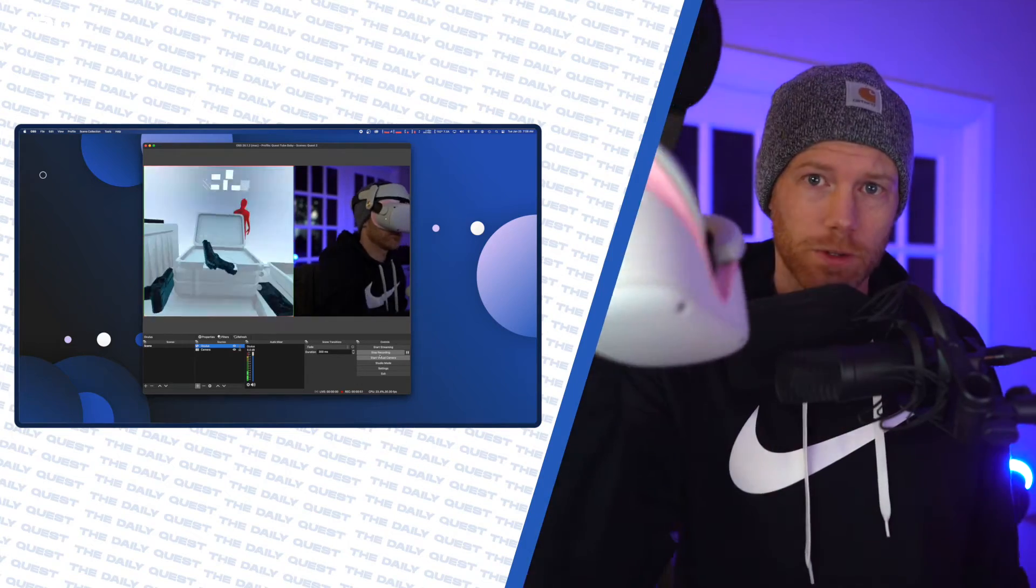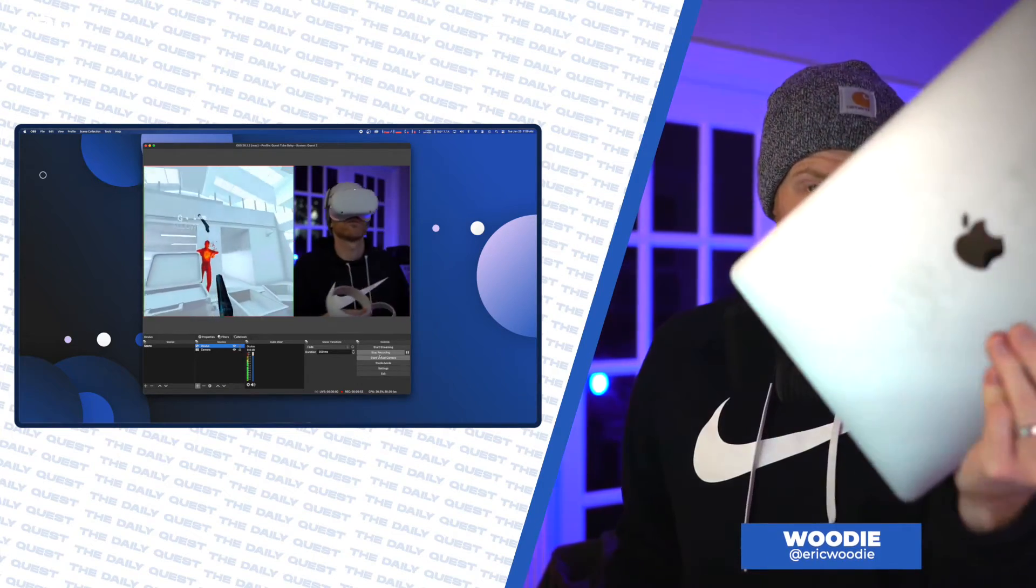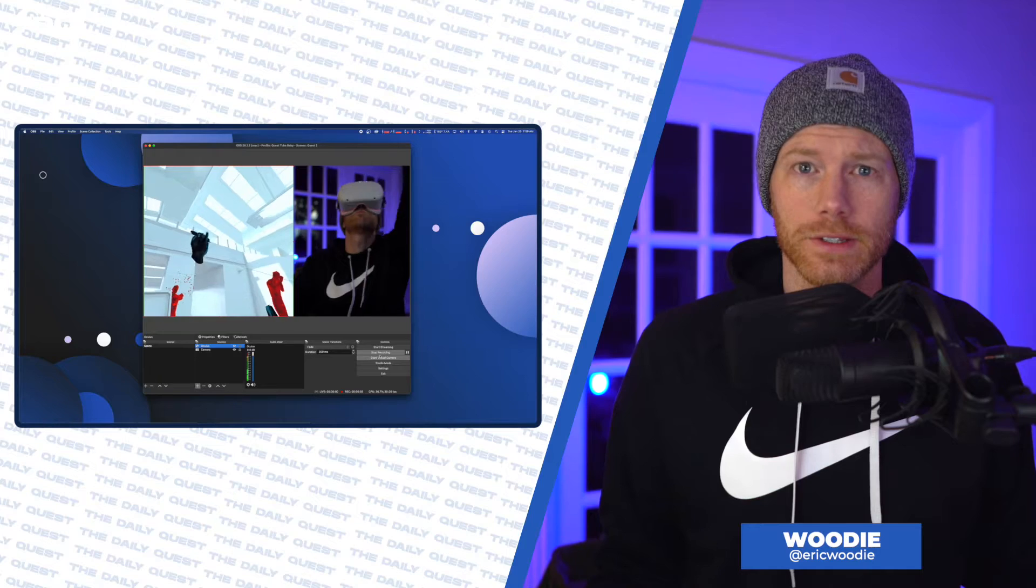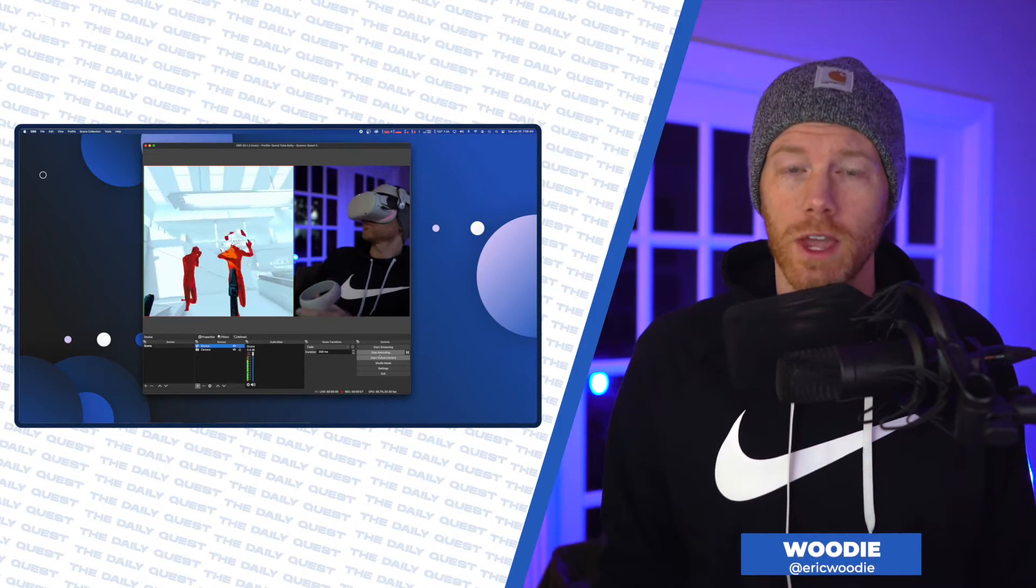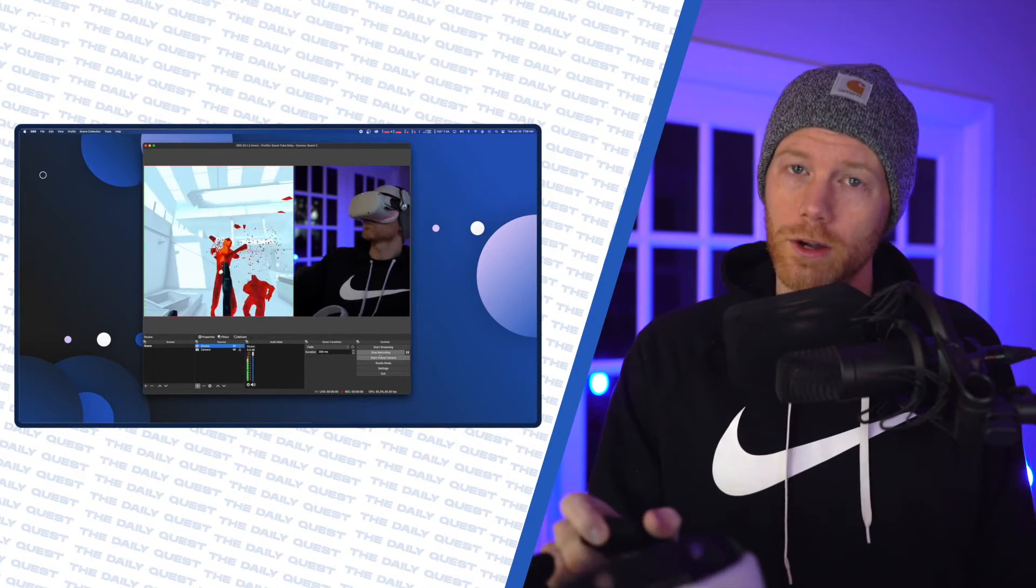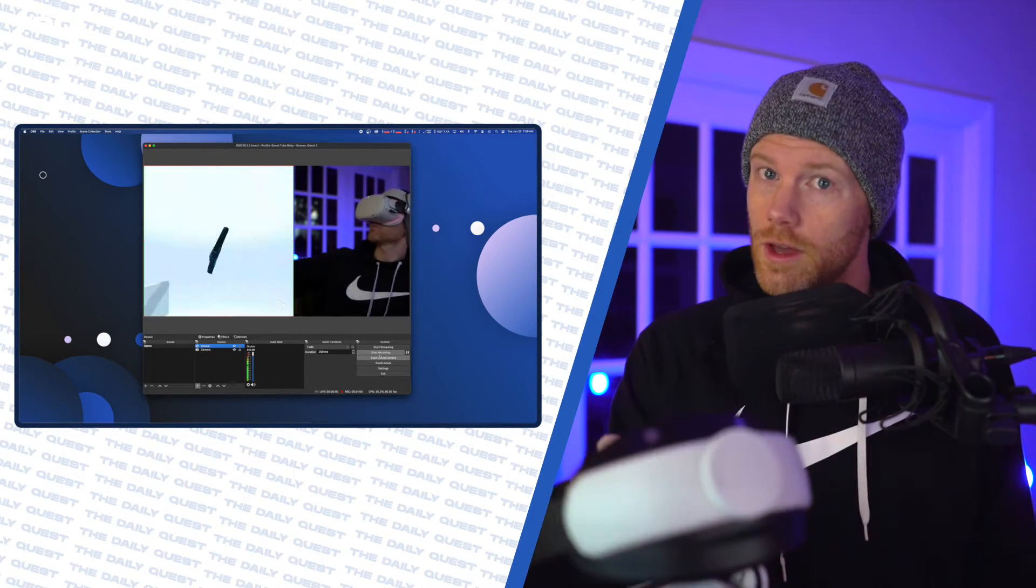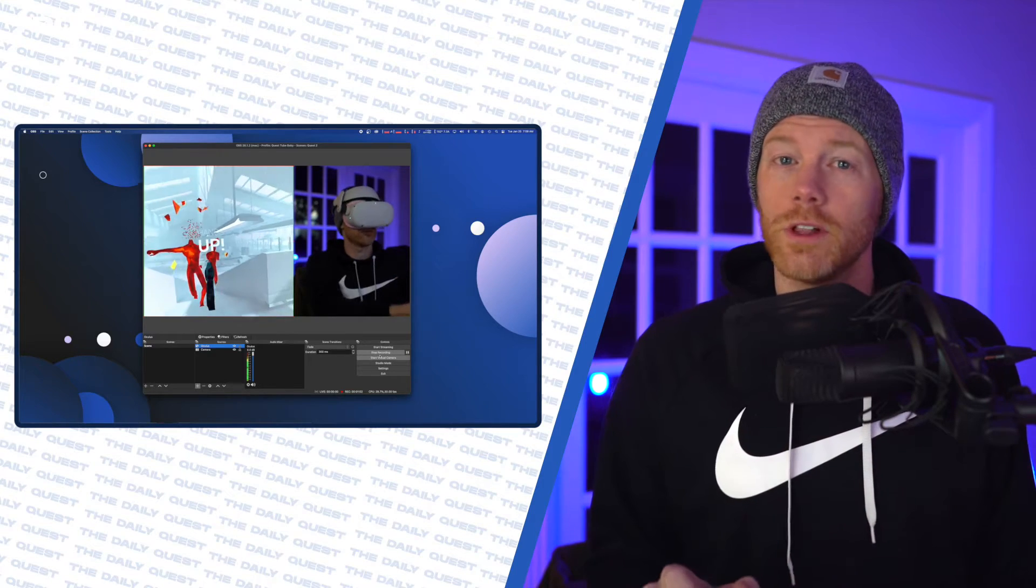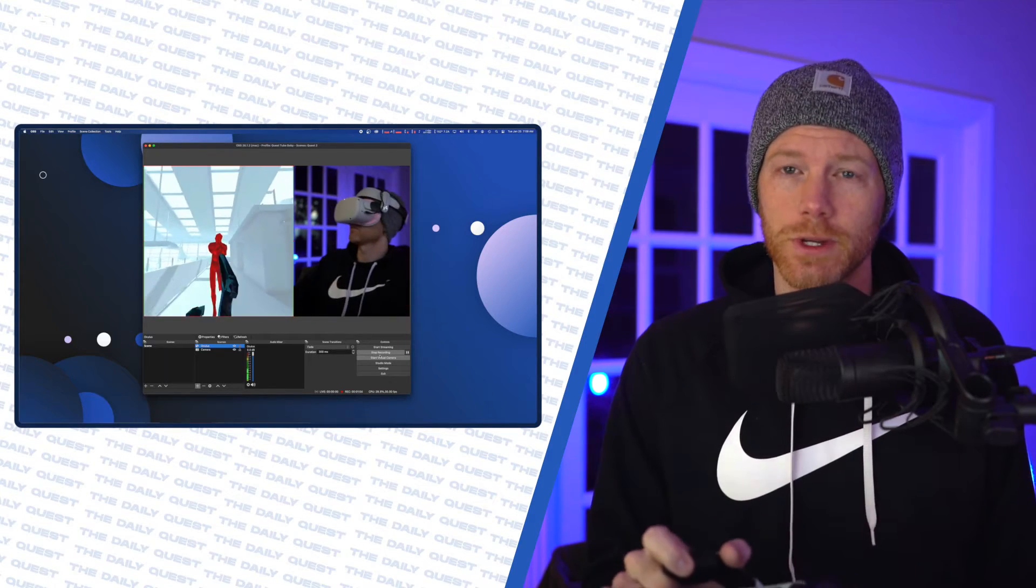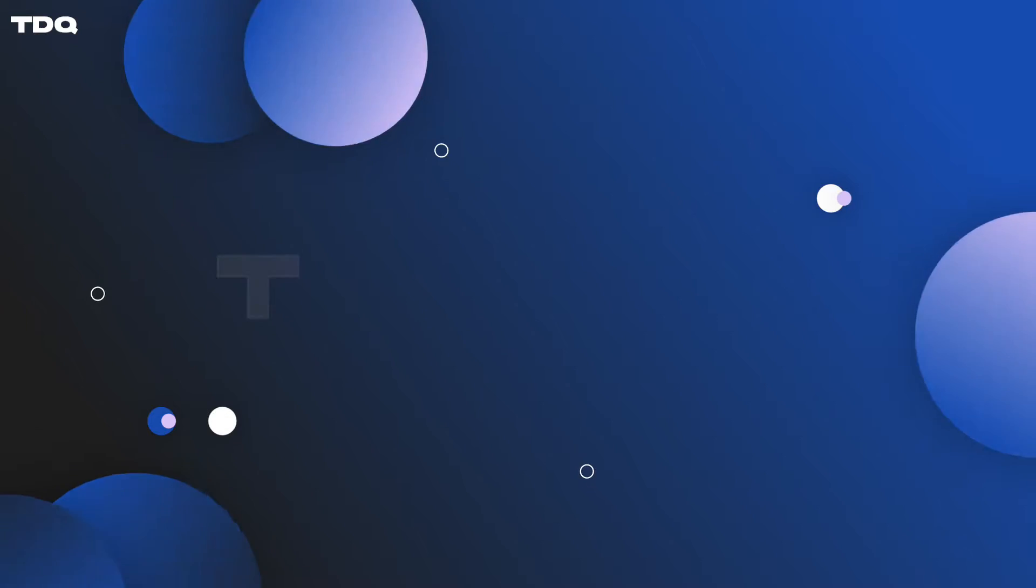You have a Quest 2. You have a computer. You have the almighty OBS, and you want to record or stream yourself and your Quest 2 gameplay wirelessly, without a capture card. Well, fellow Quester, it's time to make your dreams come true. Let's go.